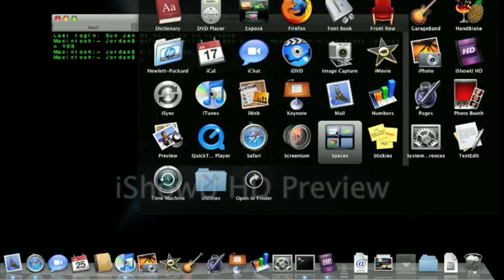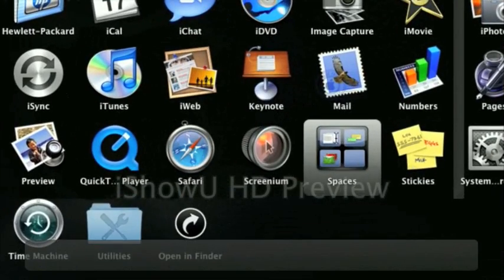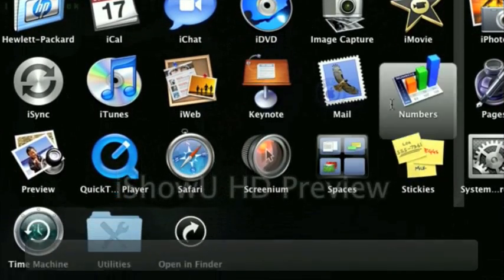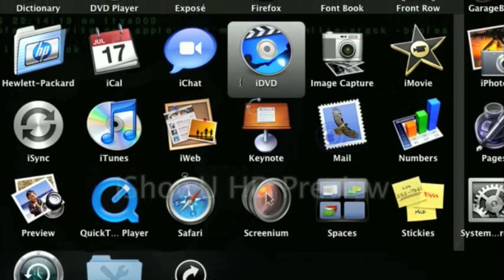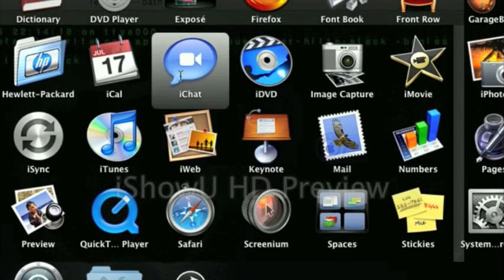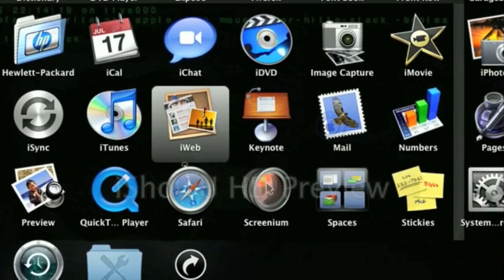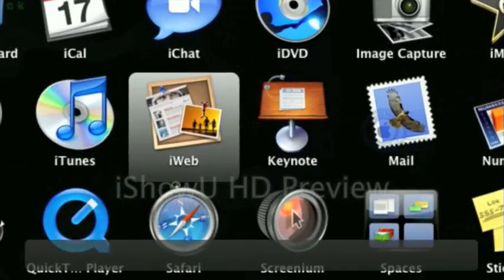And you have this nice little gradient box behind your applications. And I really think they should add this by default because it's a really nice feature.